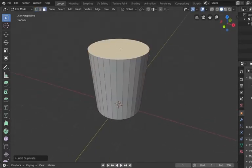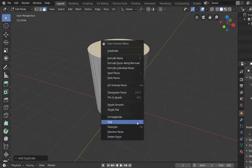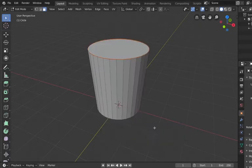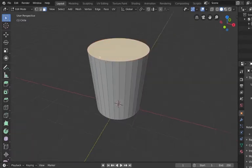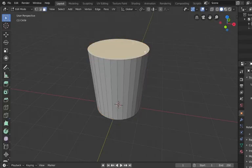Now we're going to select the top circle and right-click, going down to Separate by Selection, because we need that circle to make the lid for the trash can later. We're back in edit mode, and now we'll tab over to object mode. You can Alt-click to select whichever object you want. We're going to select that circle and hit H to hide it.